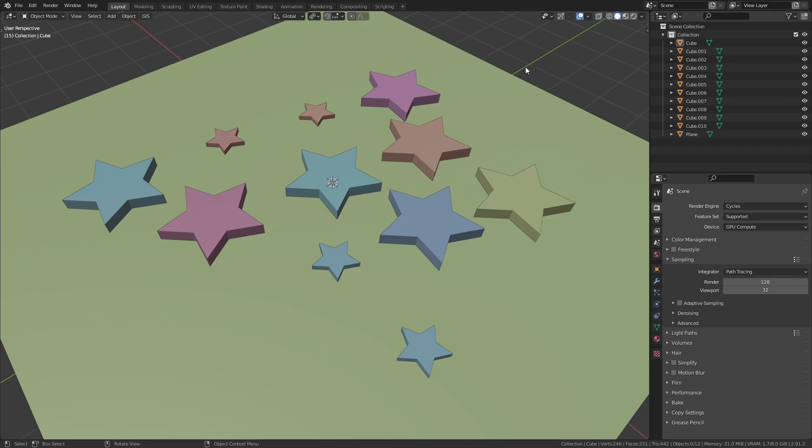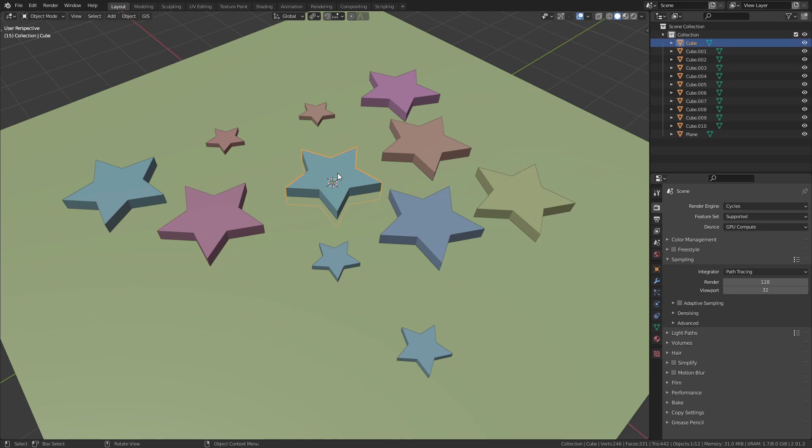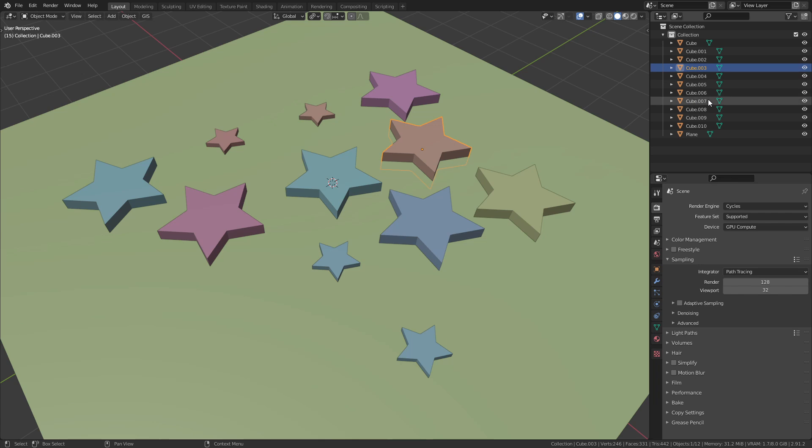I have this scene opened with a bunch of simple star models. But if you take a look at the outliner you can see that they are all called cube because that's what I originally modeled them from.